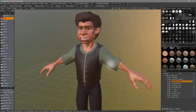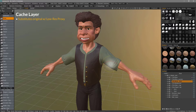The way 3D Coat handles it is rather than stepping down to a stored subdivision level, it allows you to step down to a lower resolution version at any point. In the process, 3D Coat caches the original version onto your hard drive and in its place provides a lower resolution or decimated version of that model, so that you can make those large scale edits without it bogging down.